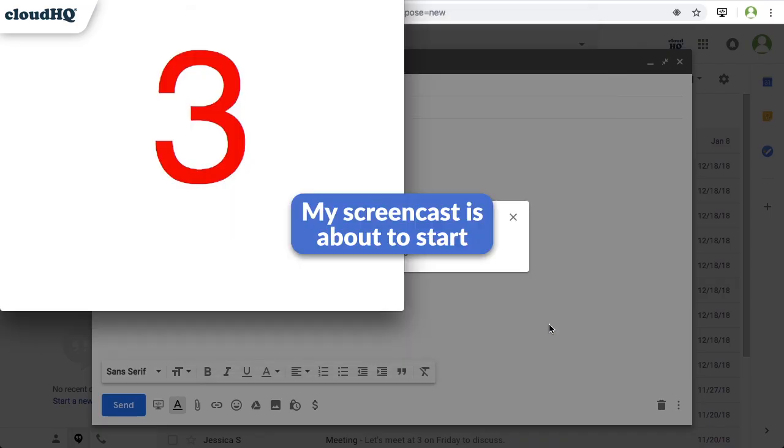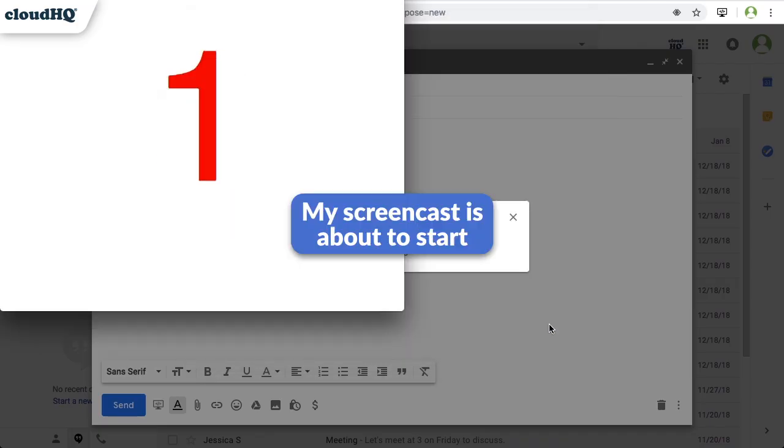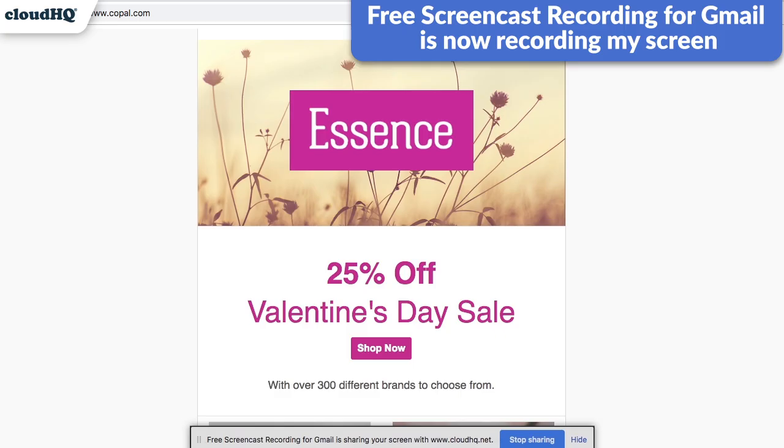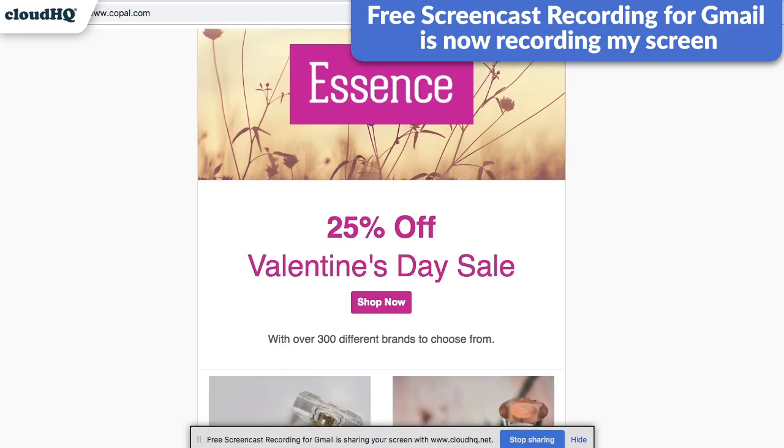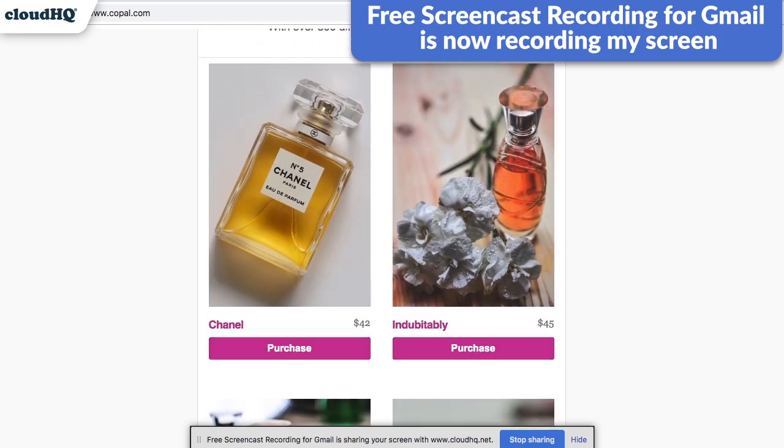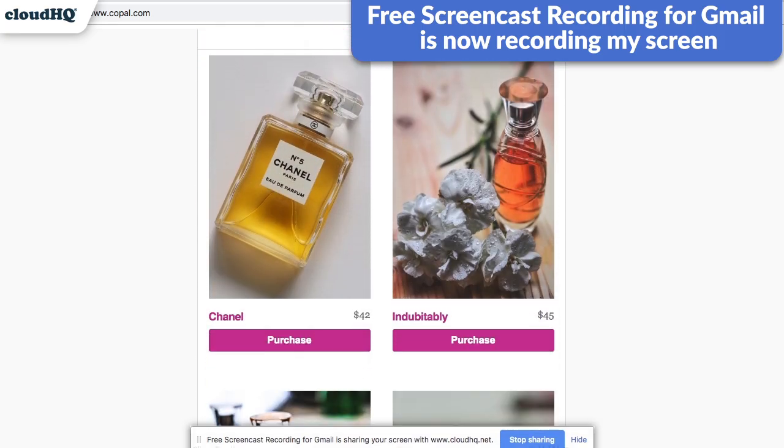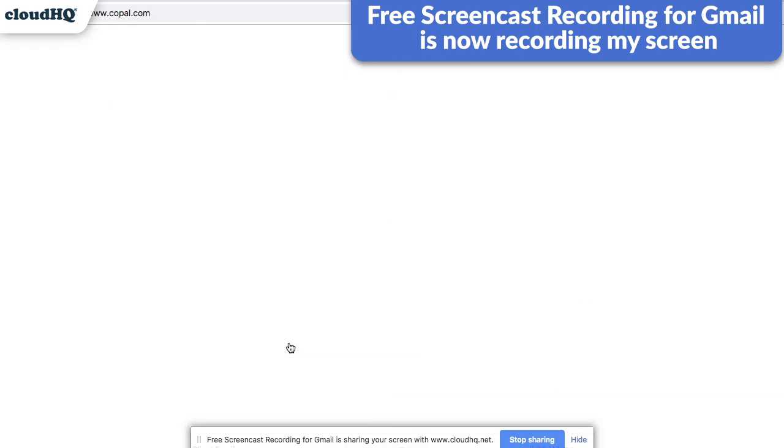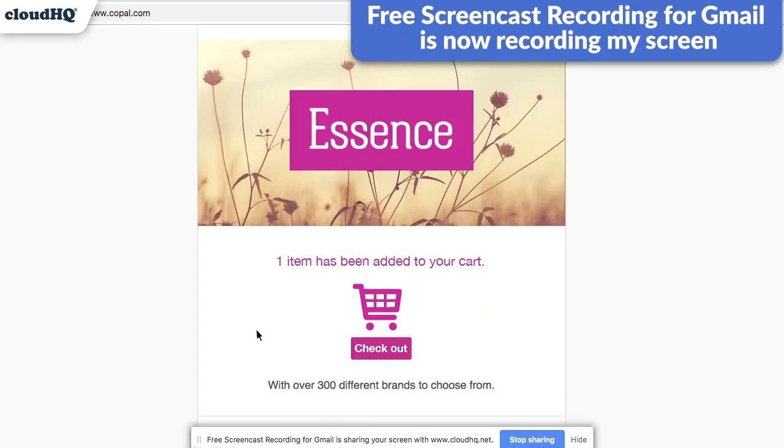There will be a countdown, and then the recording will begin. Hi Mary! Here's how you can purchase items directly from our website. When you find something you want to order, click the Purchase button under the item. That item will be added to your cart, and then you can click this button to check out.